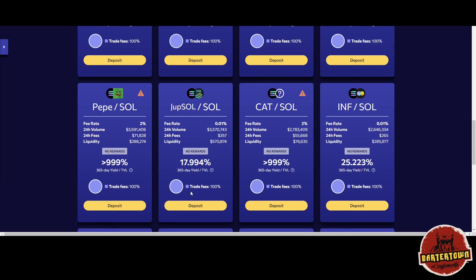With that volume comes trading fees on the DEX.